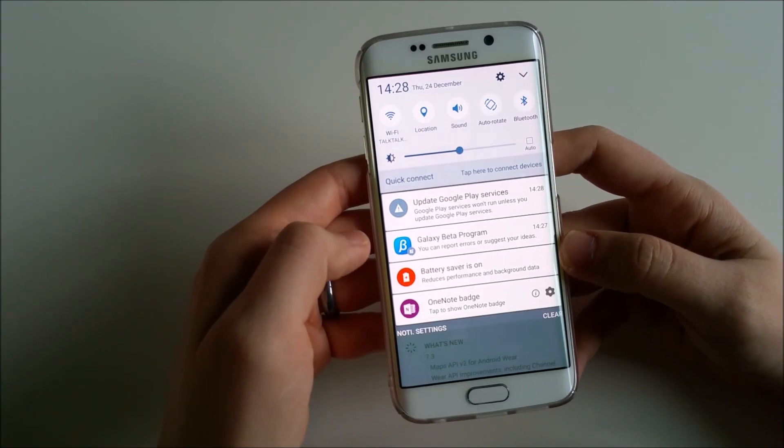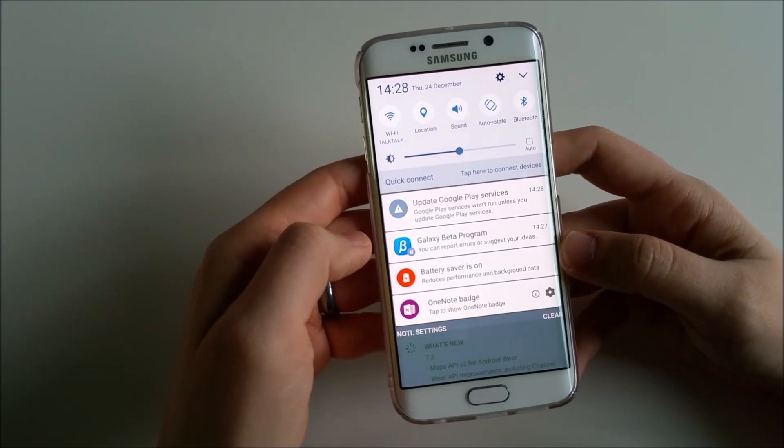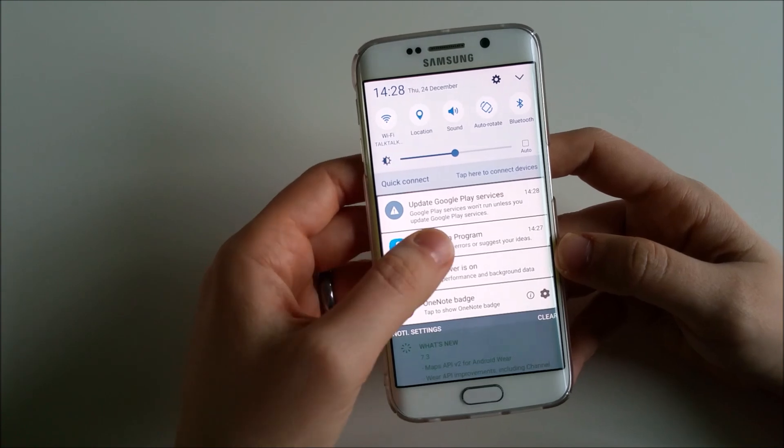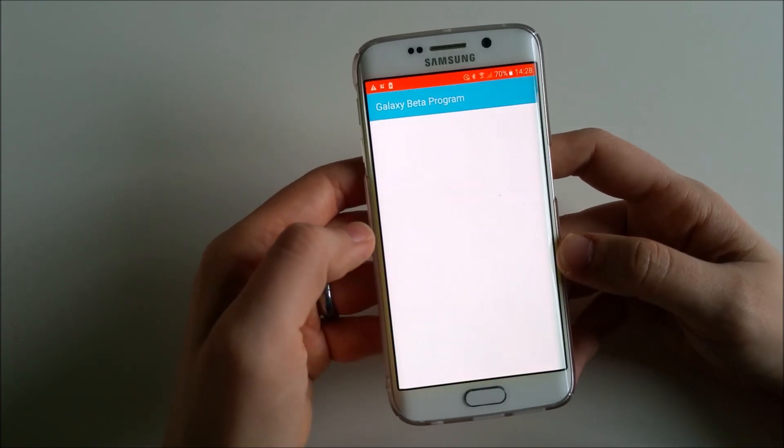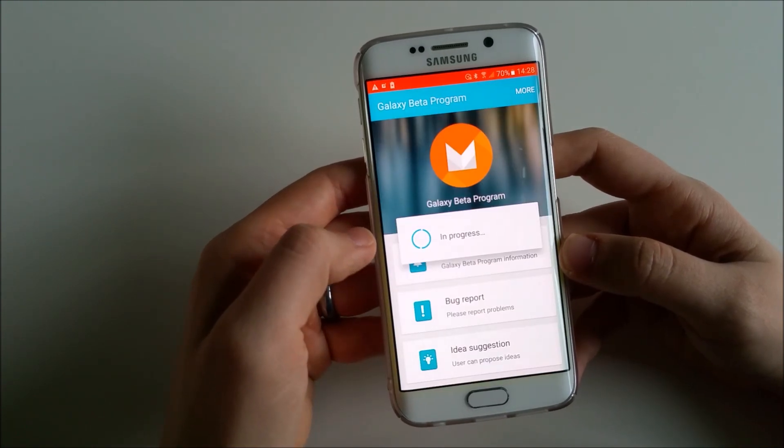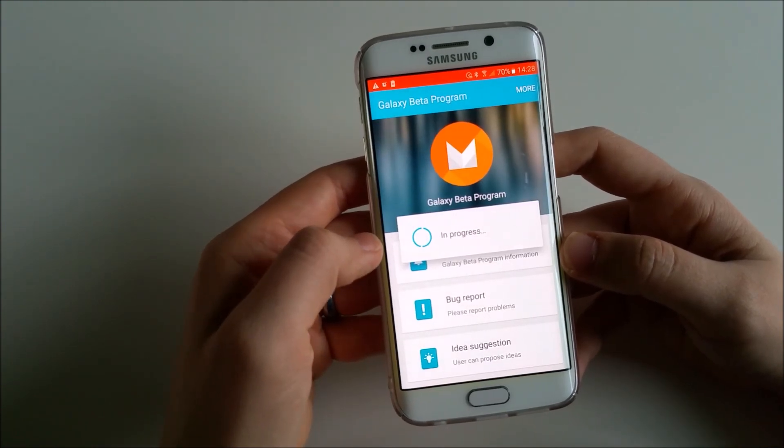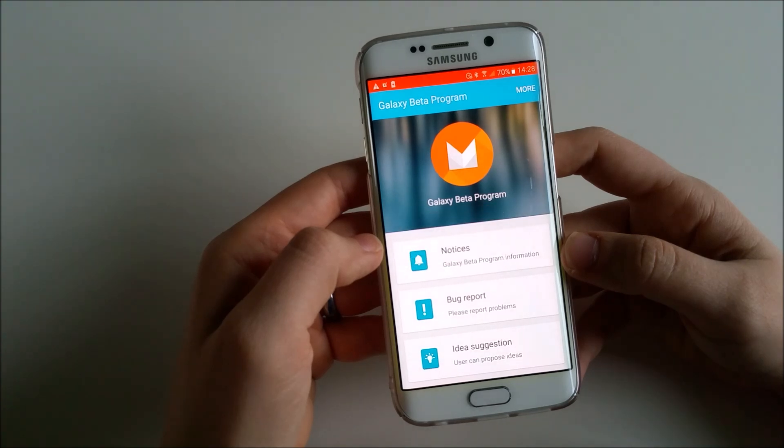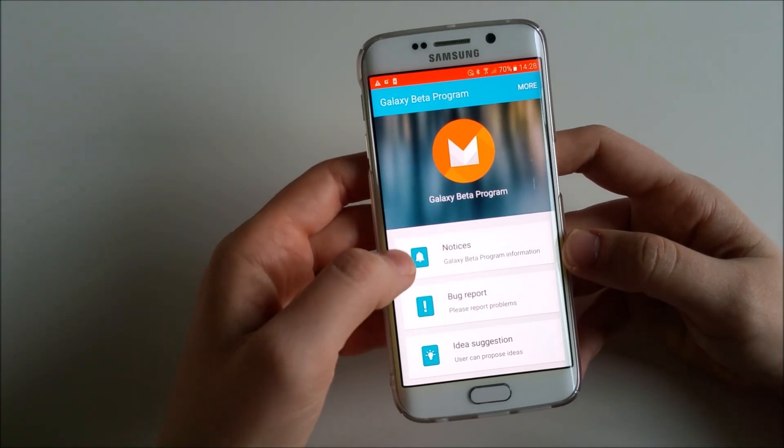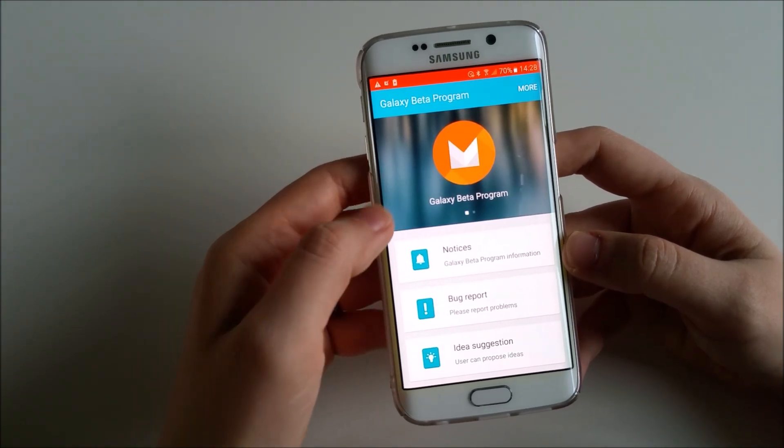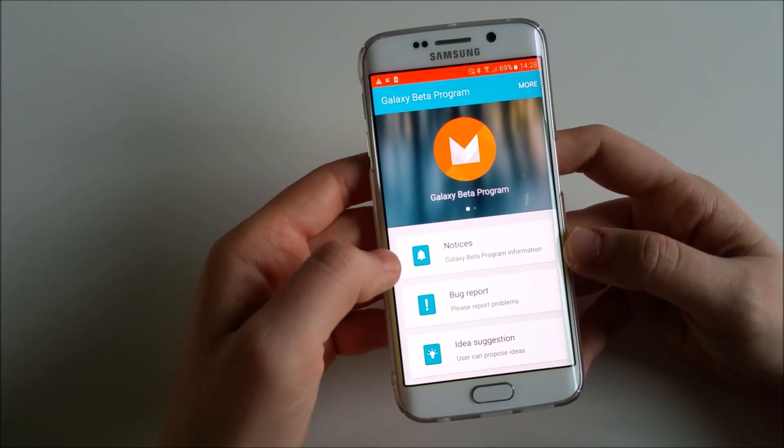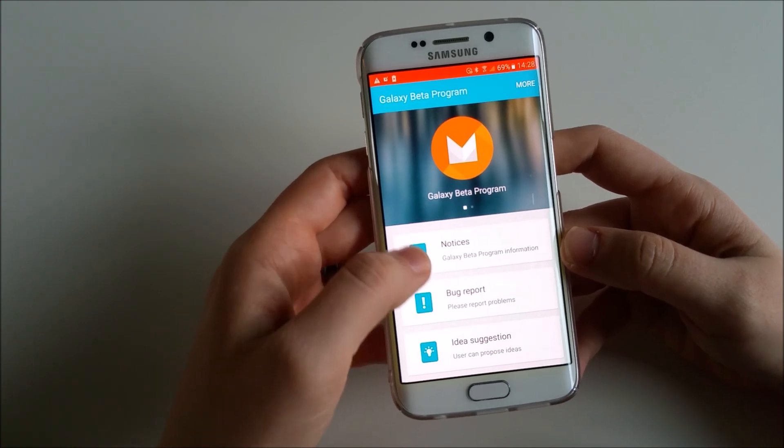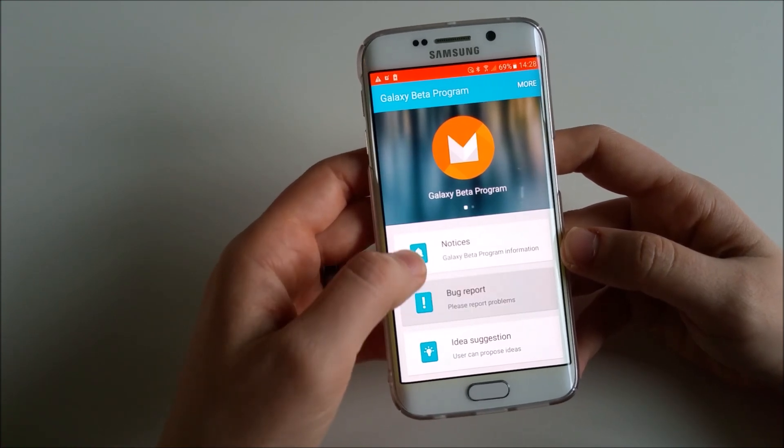YouTube, I have comments I'll look at them later on. Obviously the Galaxy Beta program - you can report errors or suggest your ideas. Let's see what's in there. That's interesting because I've joined it yesterday as you probably seen in my previous video.